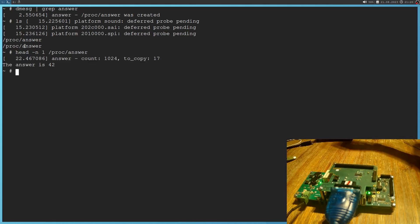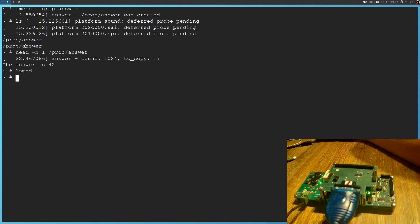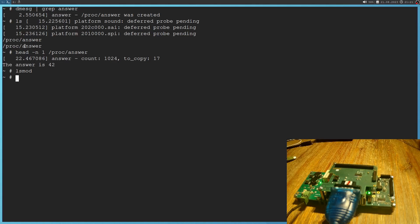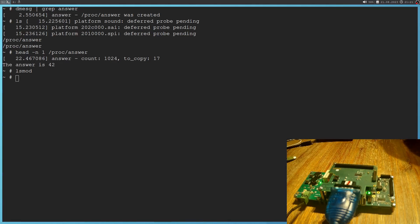And if we run lsmod to see the loaded modules, we see no module is loaded. So only the built-in modules are currently loaded. Okay, cool. So that's how to build a Linux kernel module or Linux driver directly into the Linux kernel. I guess that's it for today. I hope you've enjoyed the video and learned something. So thanks for watching and goodbye.